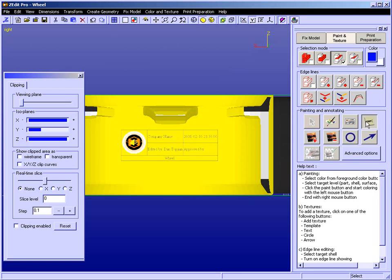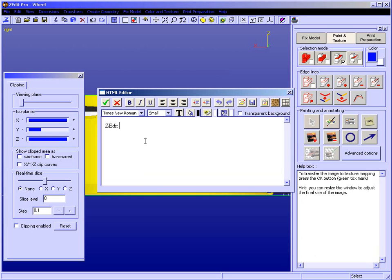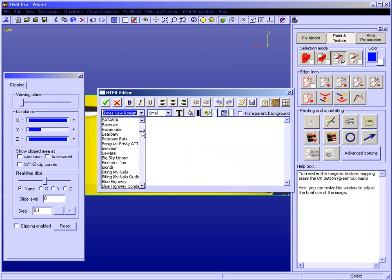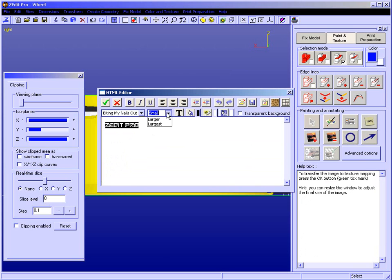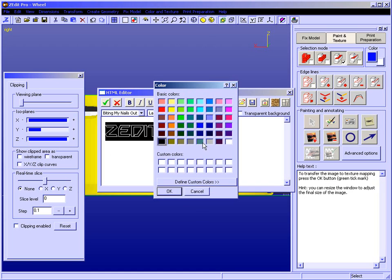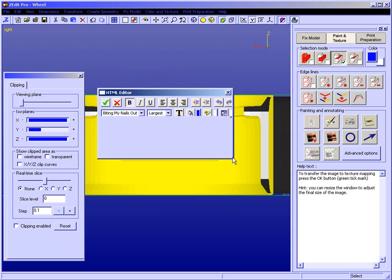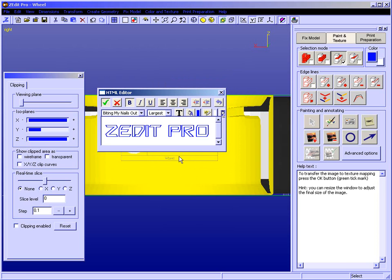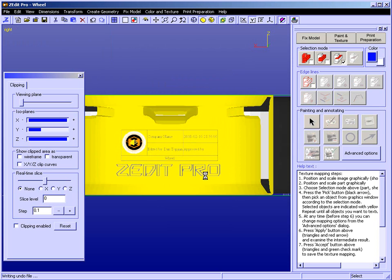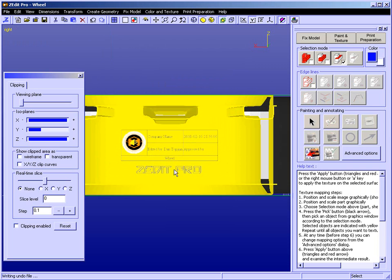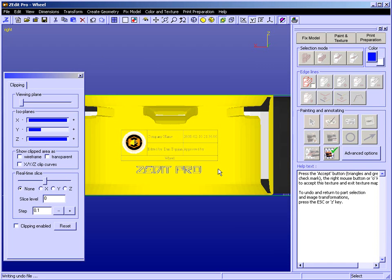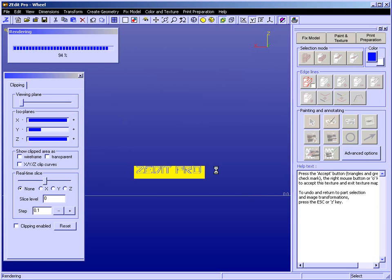I'm also going to add some text. I'll add 'ZEdit Pro', highlight it, and change the font. There's one font I like here — Biting My Nails Outline. We'll go to the largest size, change the color to blue so it sticks out, bold it, add transparency, and reduce its size. I'll place it, hold the control key to further reduce its size, position it a little better, select the background, right-click once, and right-click twice to accept it.